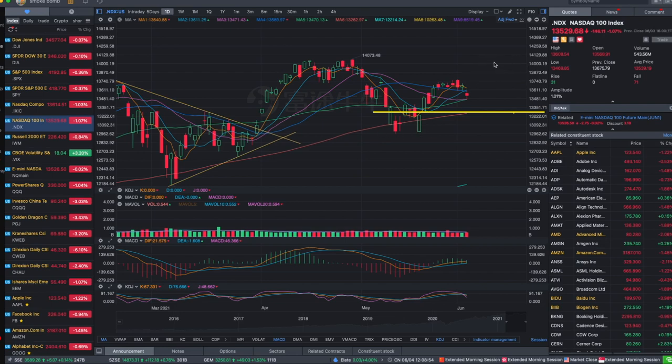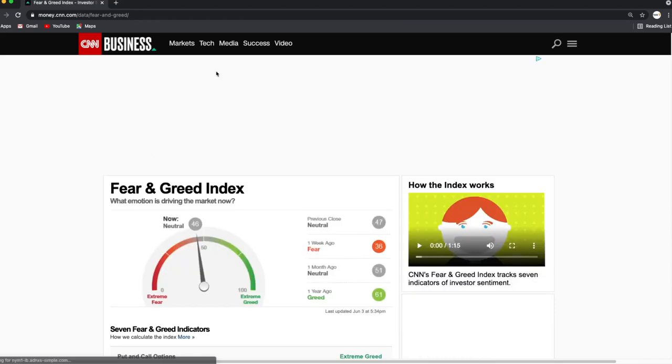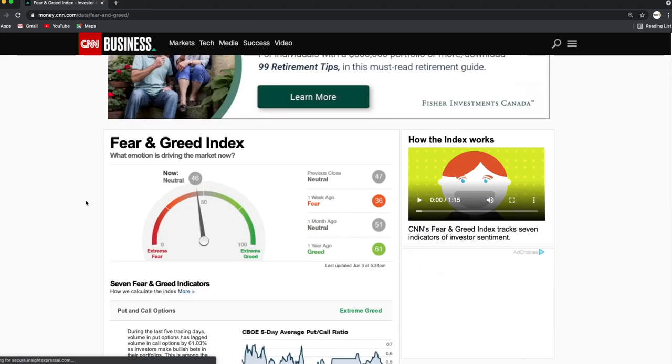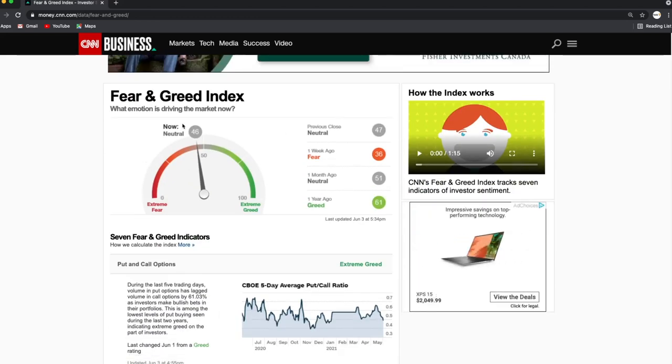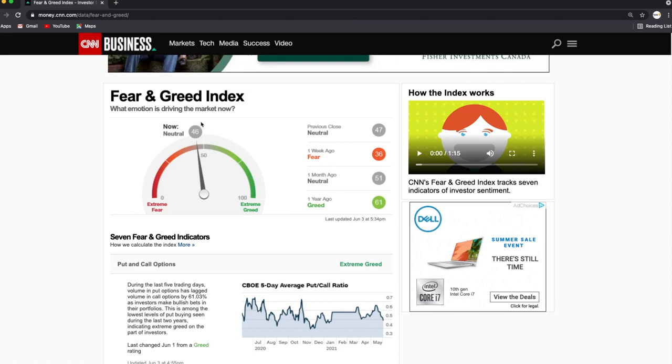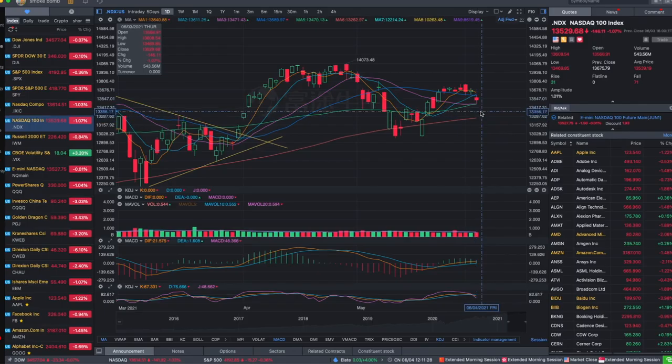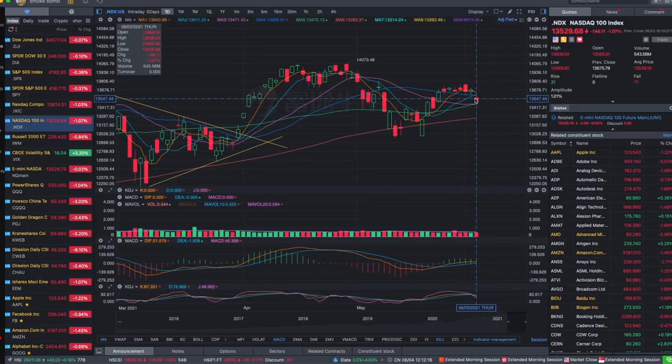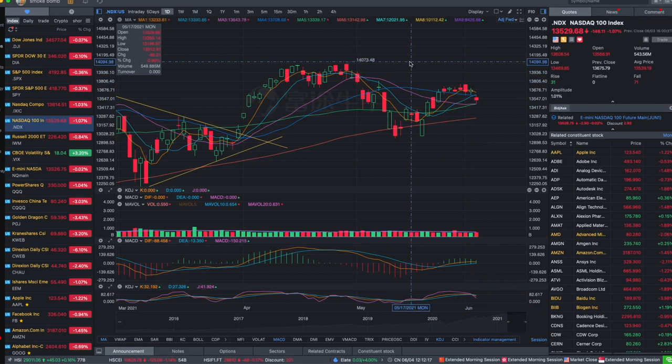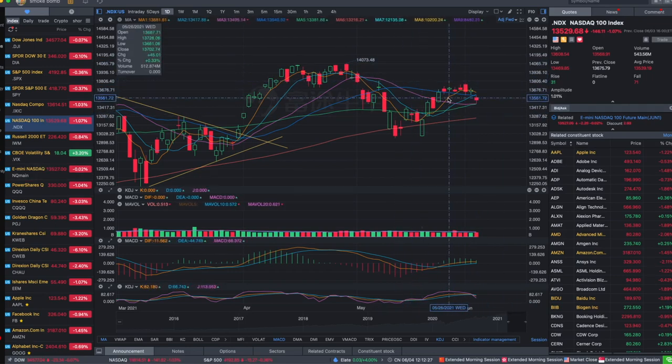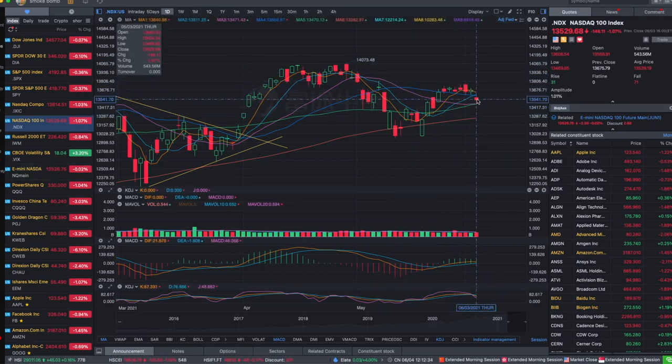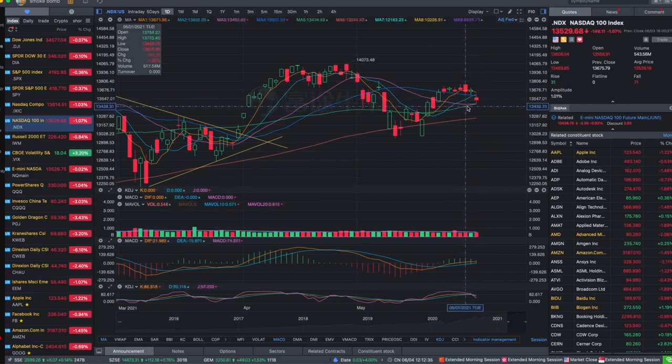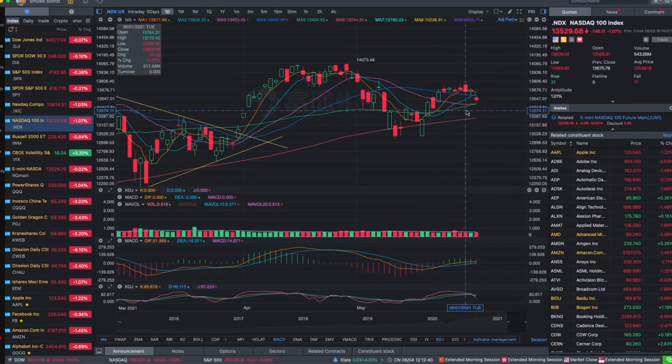Right now the fear and greed index shows neutral after almost two weeks of uptrend. It's not even in the greed zone yet, so that's why I think there is still room. We should be happy about the dipping, the more the better. I have trimmed some long-term positions, so if they dip back to be, let's say, more than 10% of my selling price, I'll be happy to buy them back.